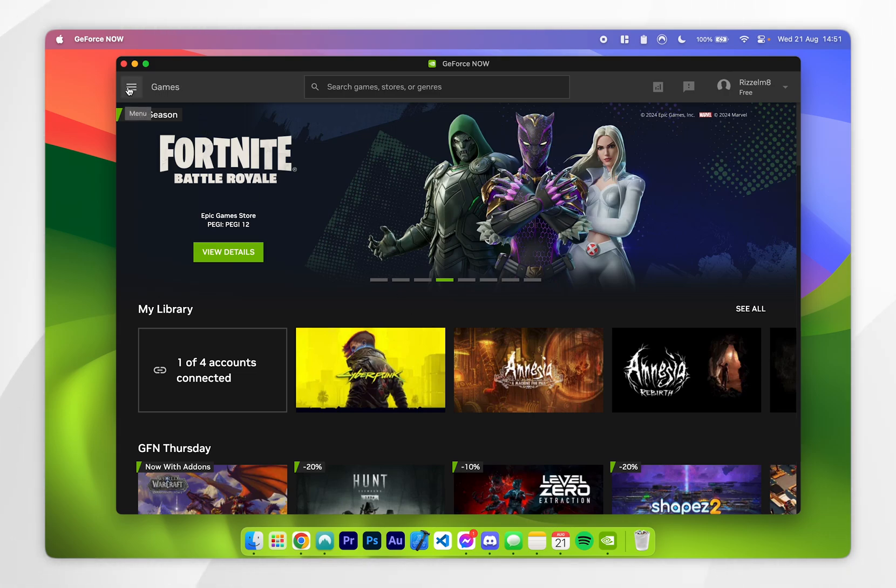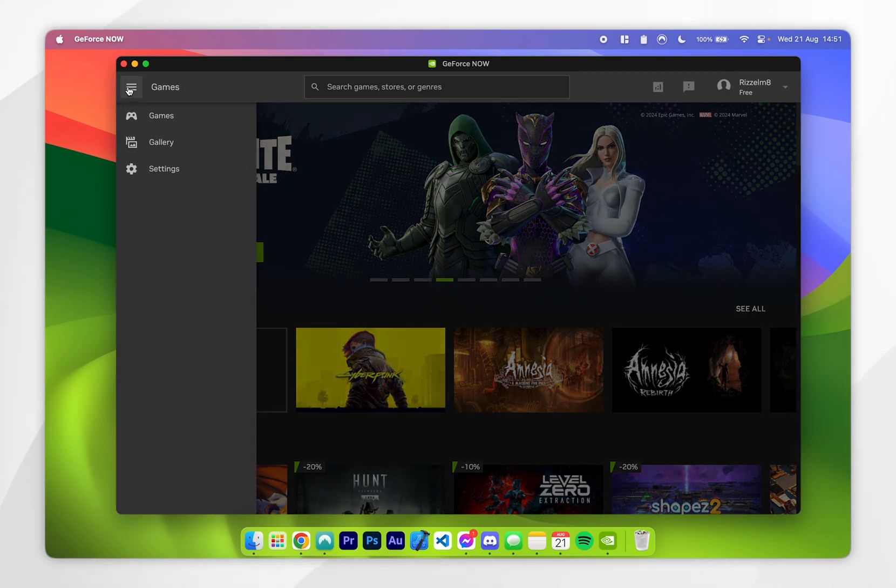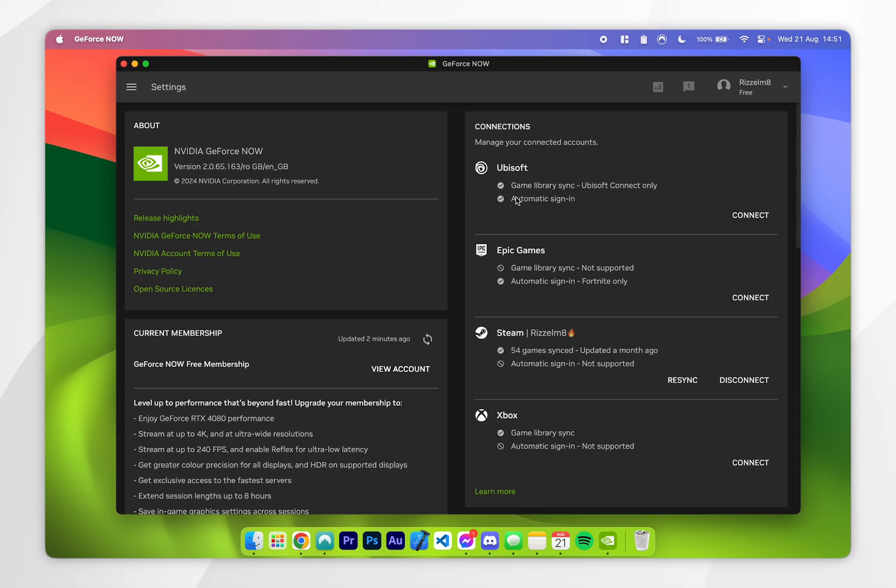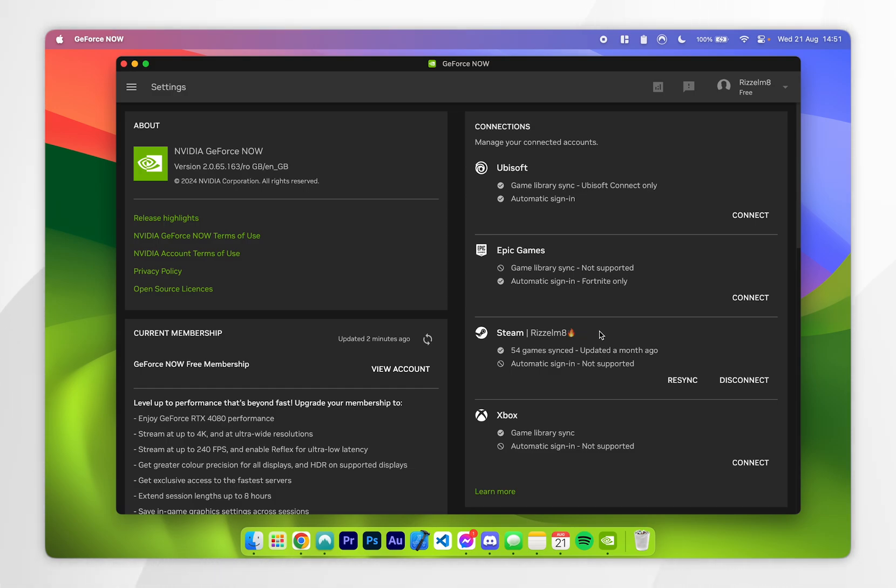To do this, click on the settings icon in the top left hand corner, and then click into the settings. Once you're in the settings, you'll see all of your connected accounts on the right hand side. As you can see, I've already connected my Steam account so I can play my Steam games.